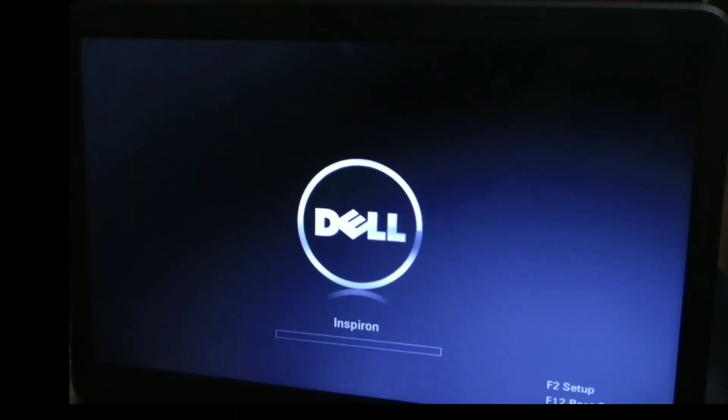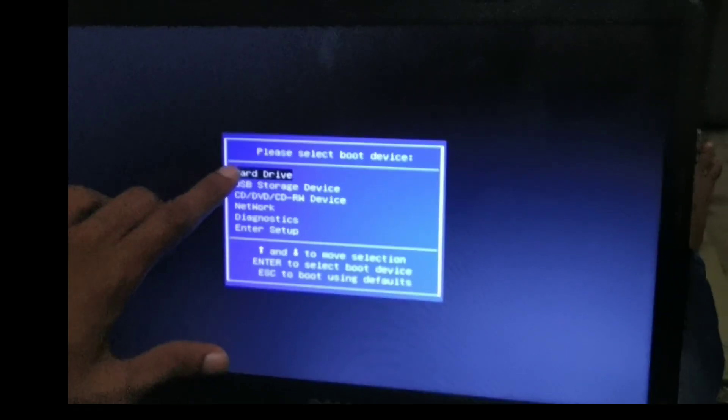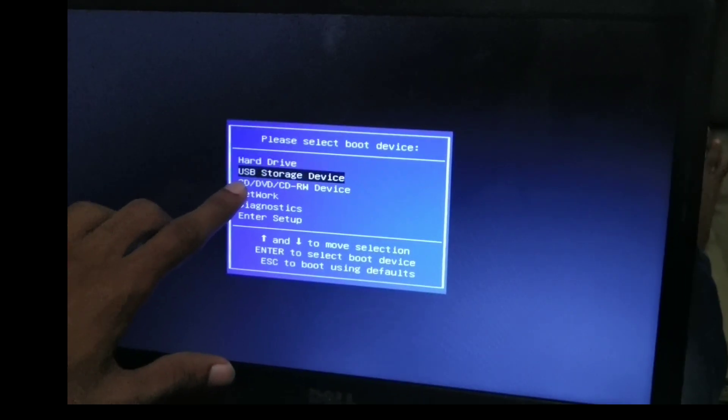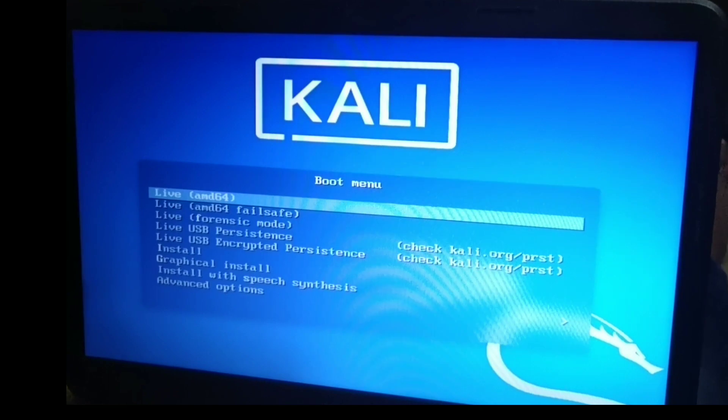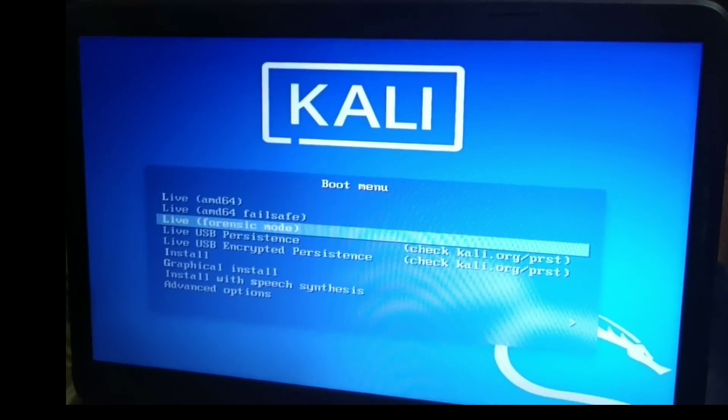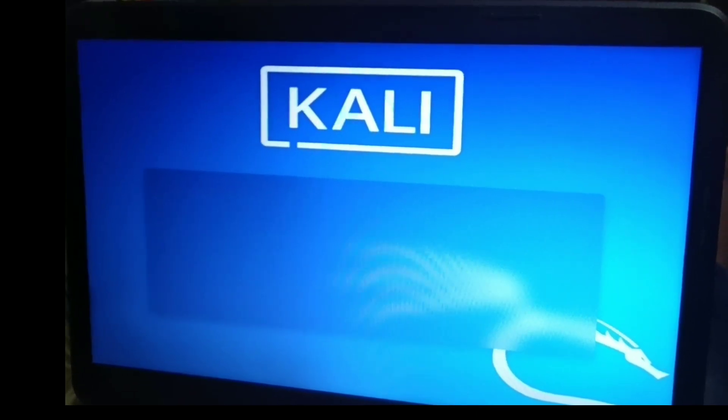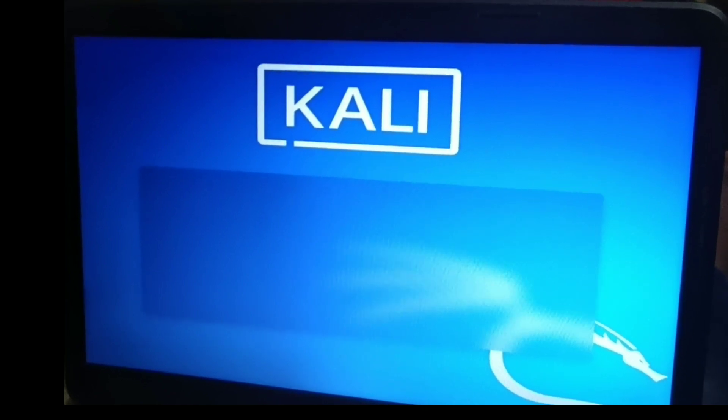The system is in BIOS mode. My PC is in BIOS mode. I have connected the pen drive. I have been using F12. I have selected USB storage to boot from. I have been using the Kali Linux bootable USB.